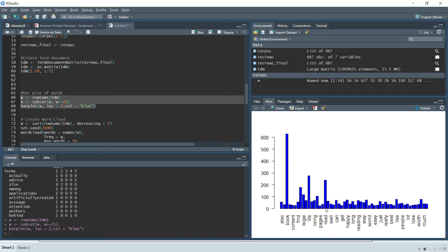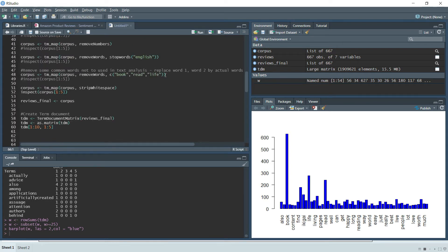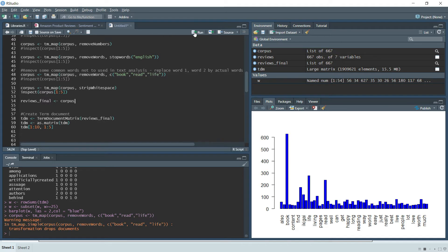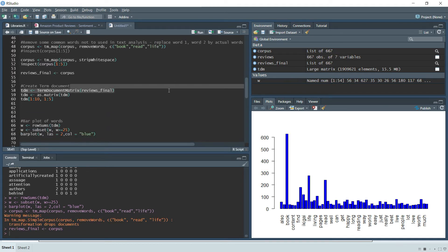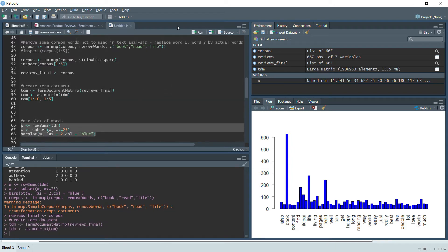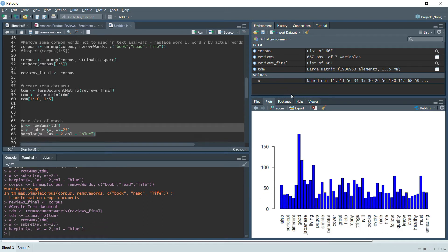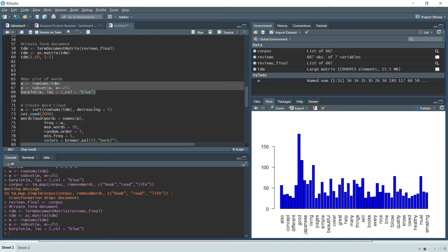These are very common words that appear in any book review — words like 'book' and 'read' will always appear. So we manually remove them and re-run the bar plot. After removing these generic words, the highest-frequency word is now 'good', followed by other words like 'must', 'simple', and 'beautiful' — these do represent sentiment and suggest the reviews are mostly positive.